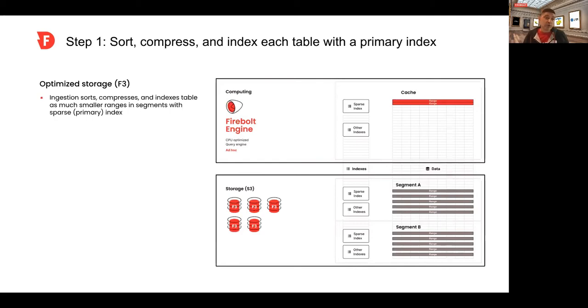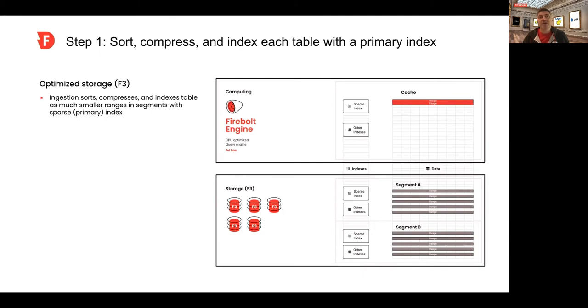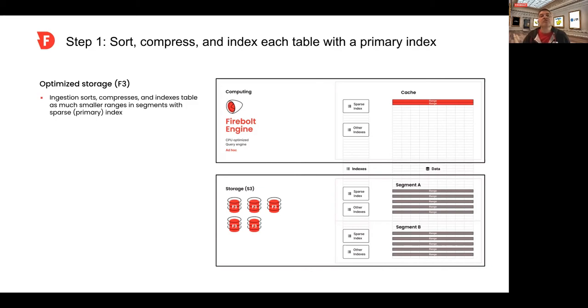When Firebolt ingests, it sorts, compresses, and shards data into really small ranges for fast query performance. It does that using what we call a sparse index, which is a primary index built from any number of columns in the table in any order you want. You should be choosing those columns that are used as predicates in the index and really nothing more.